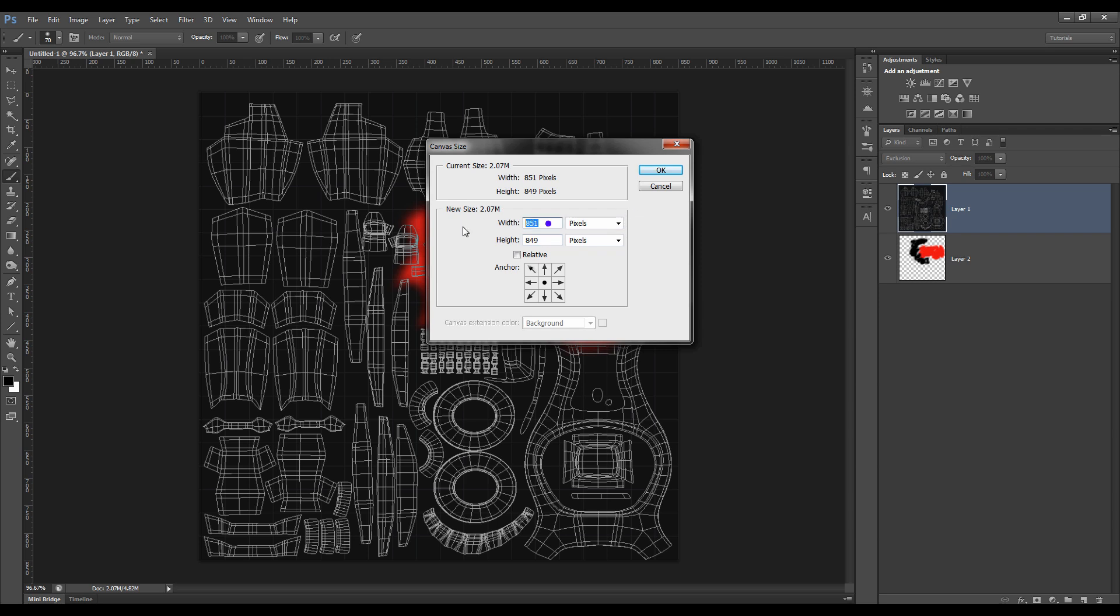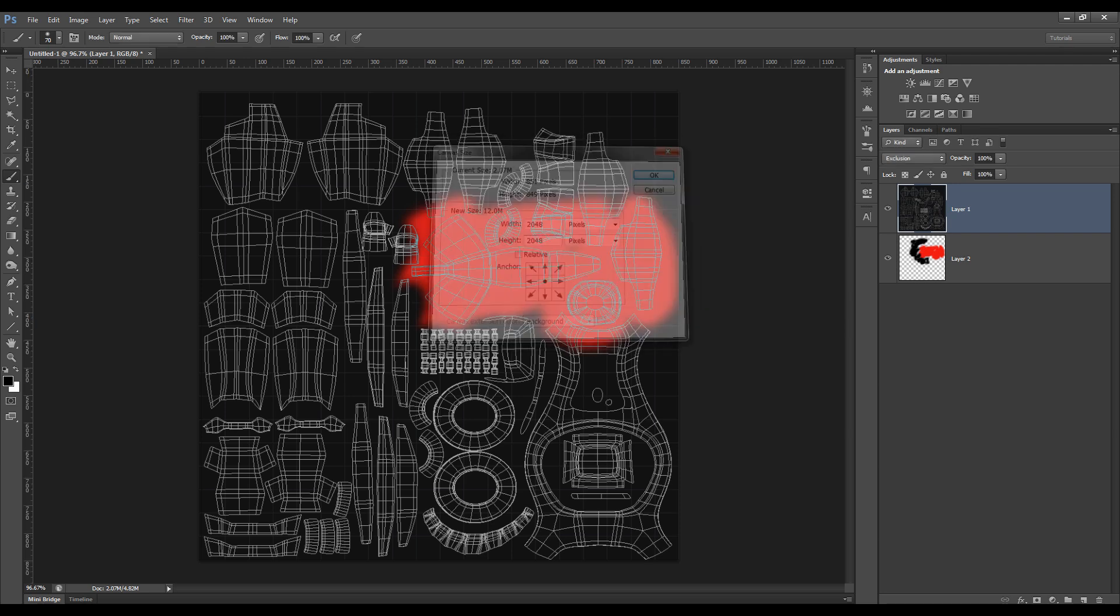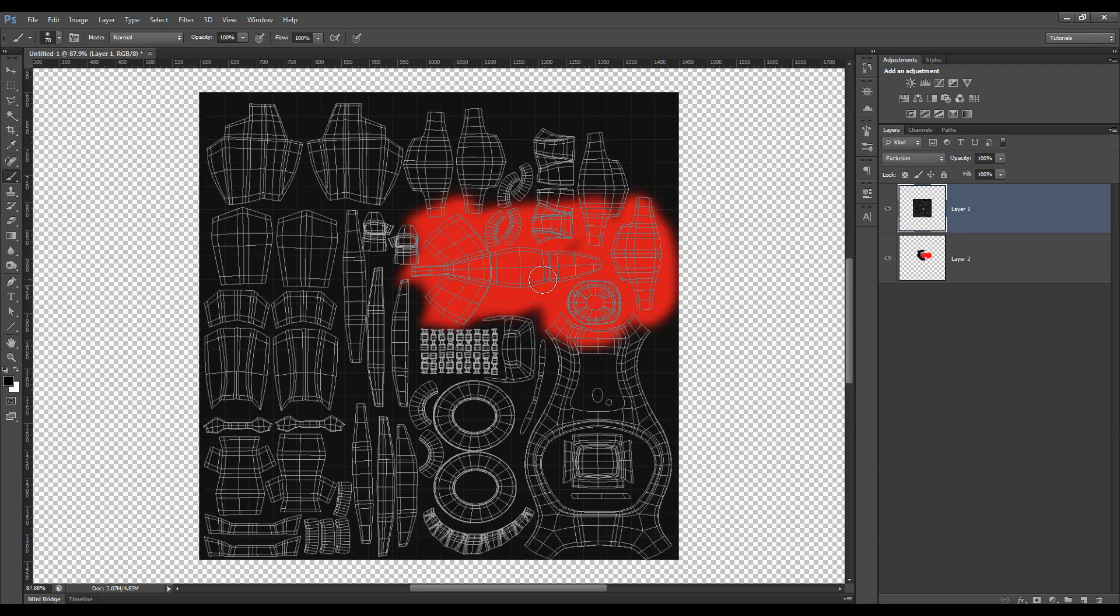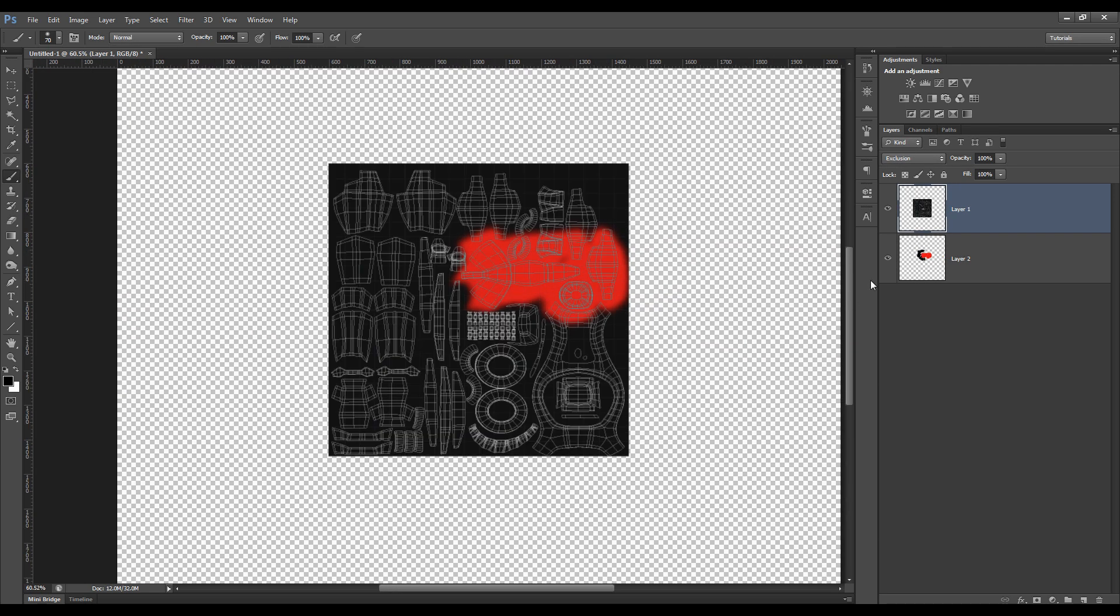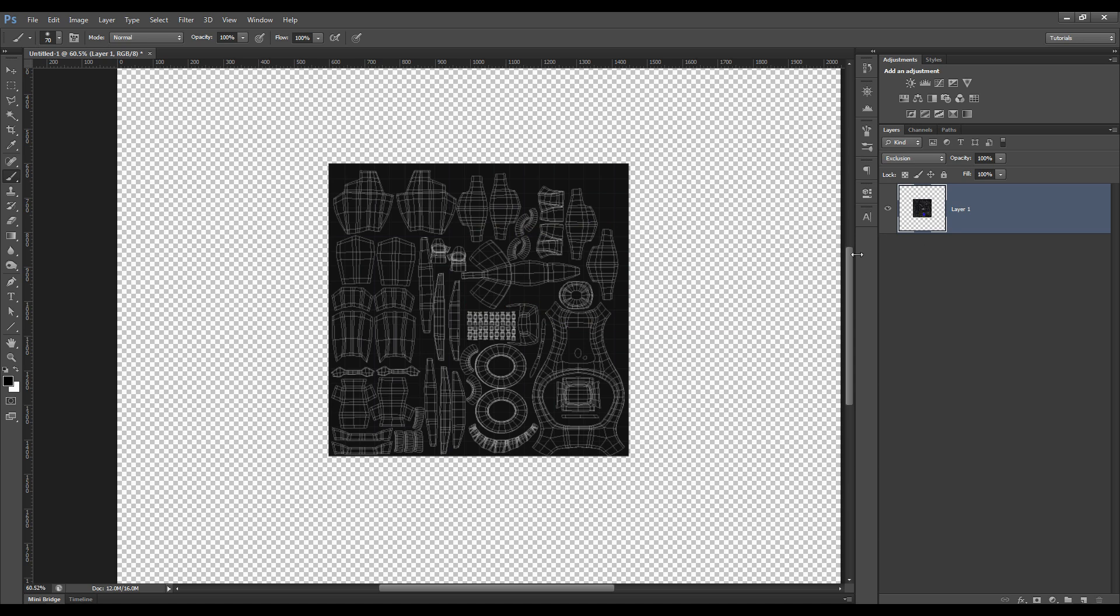So if we change that to a 2K resolution, basically what we're going to have to do, I'll just delete that,